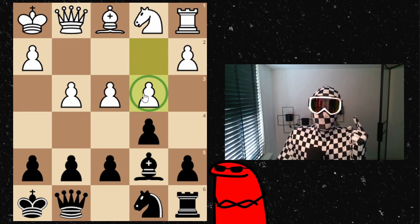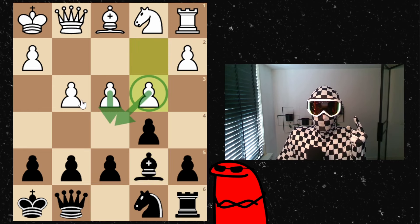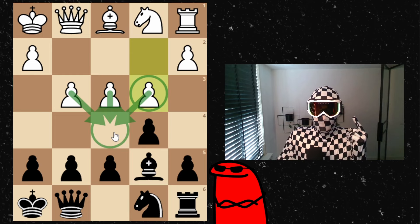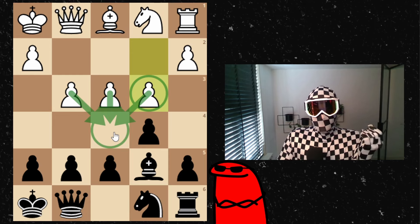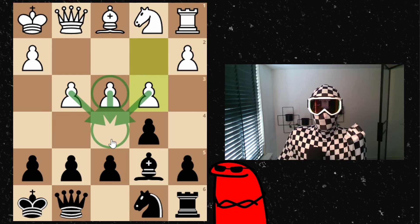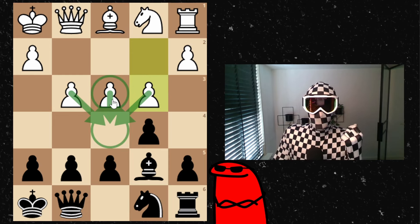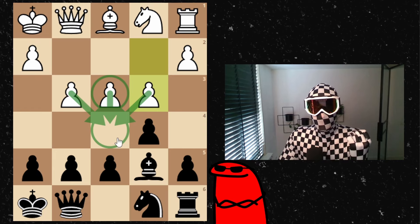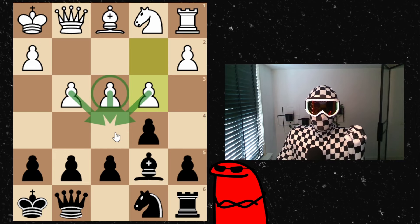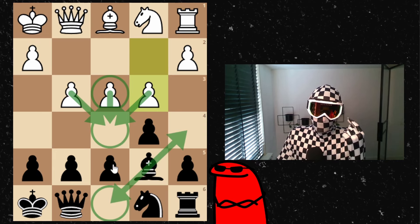My opponent even enforces the hold of this center square and I need to act in some way because if my opponent manages to push the c pawn even further, my bishop is basically blocked in and needs to retreat.